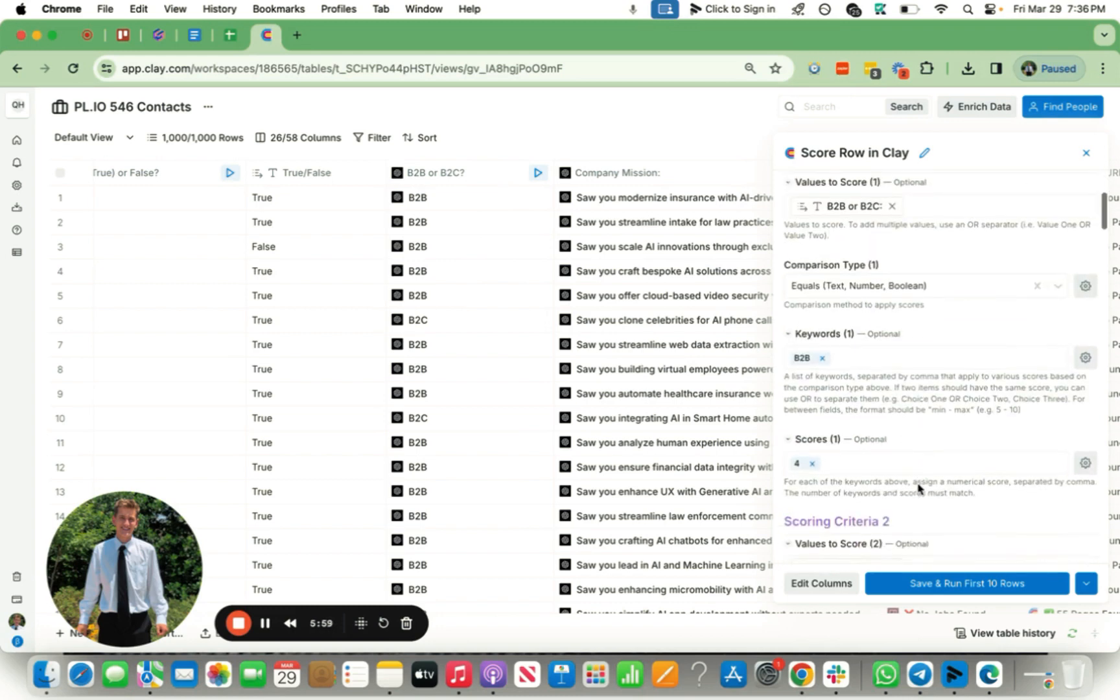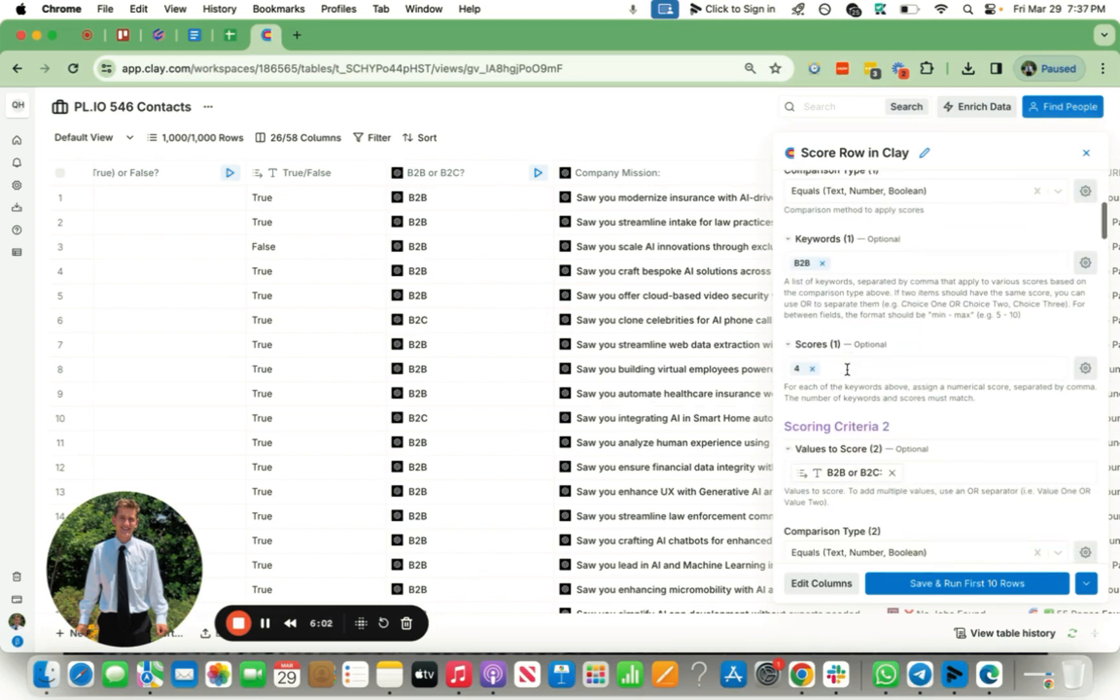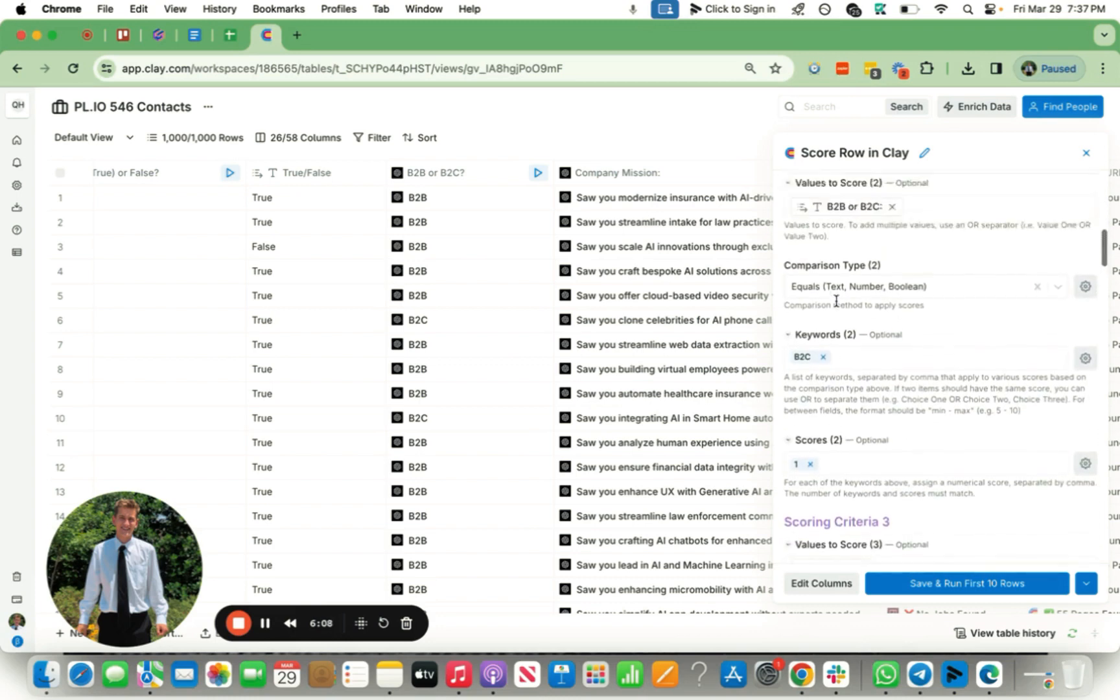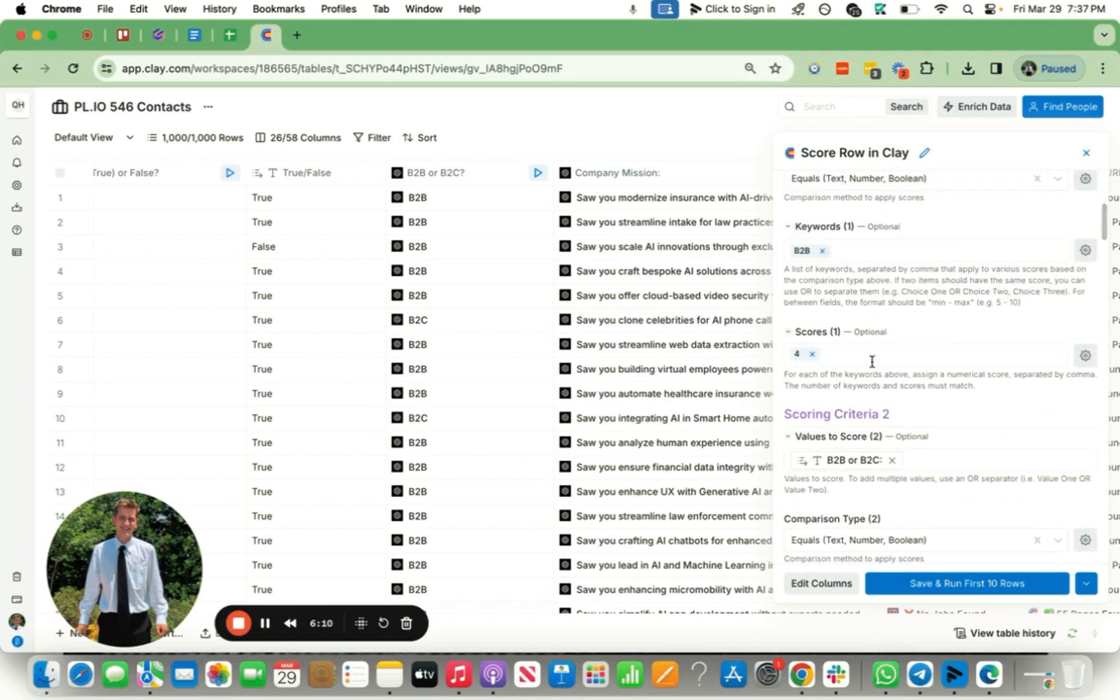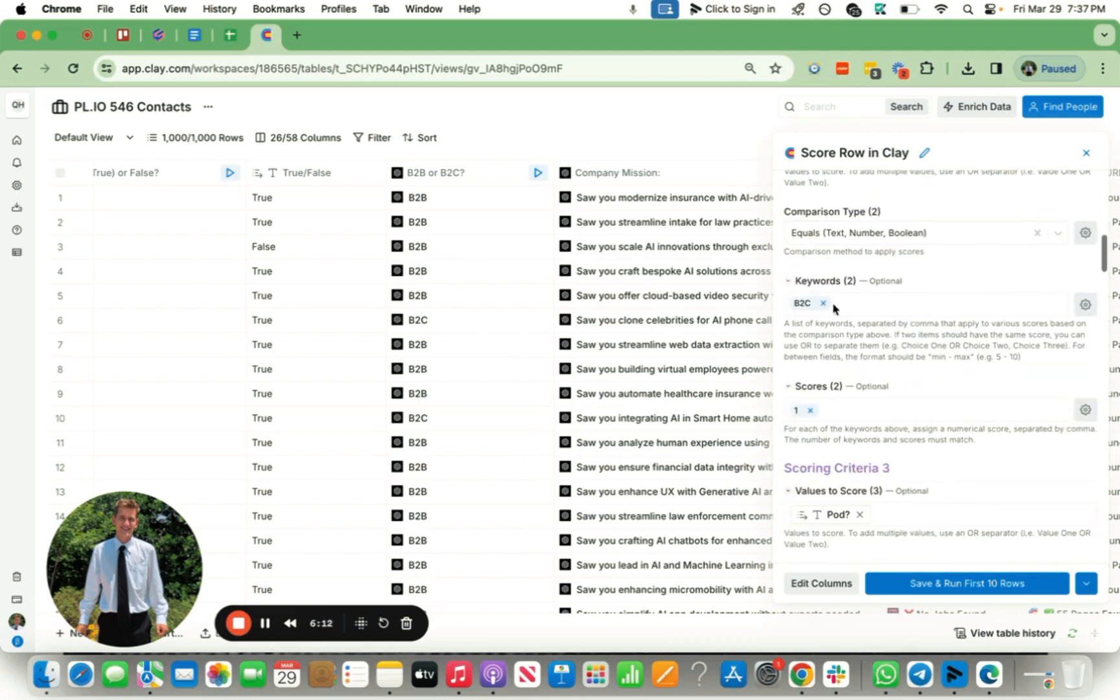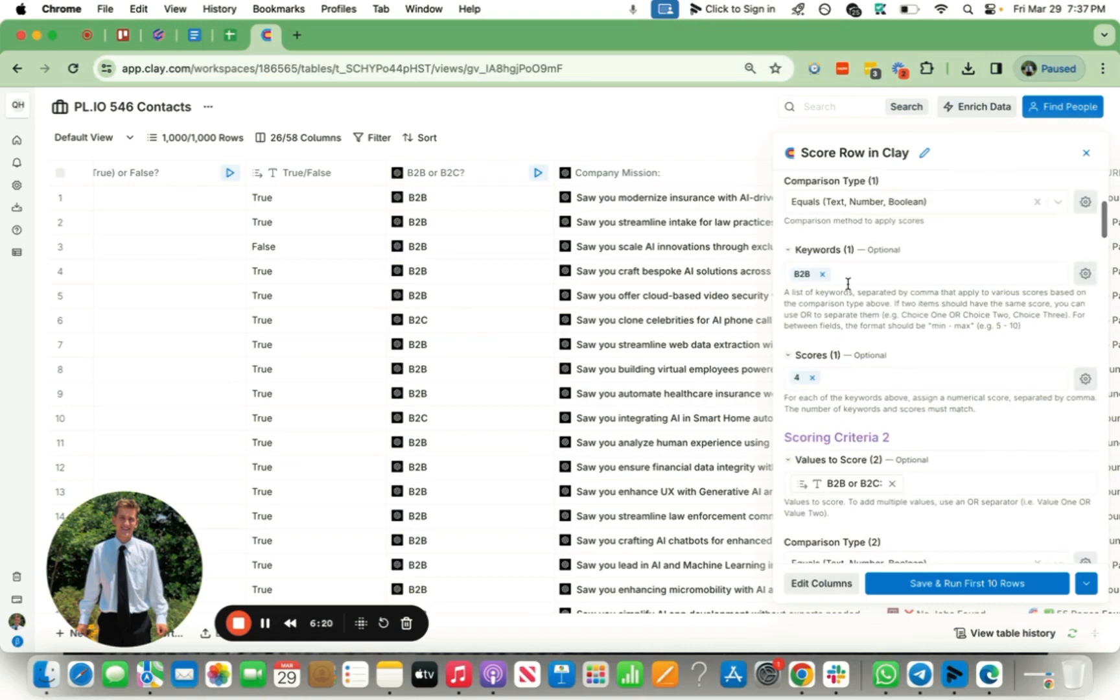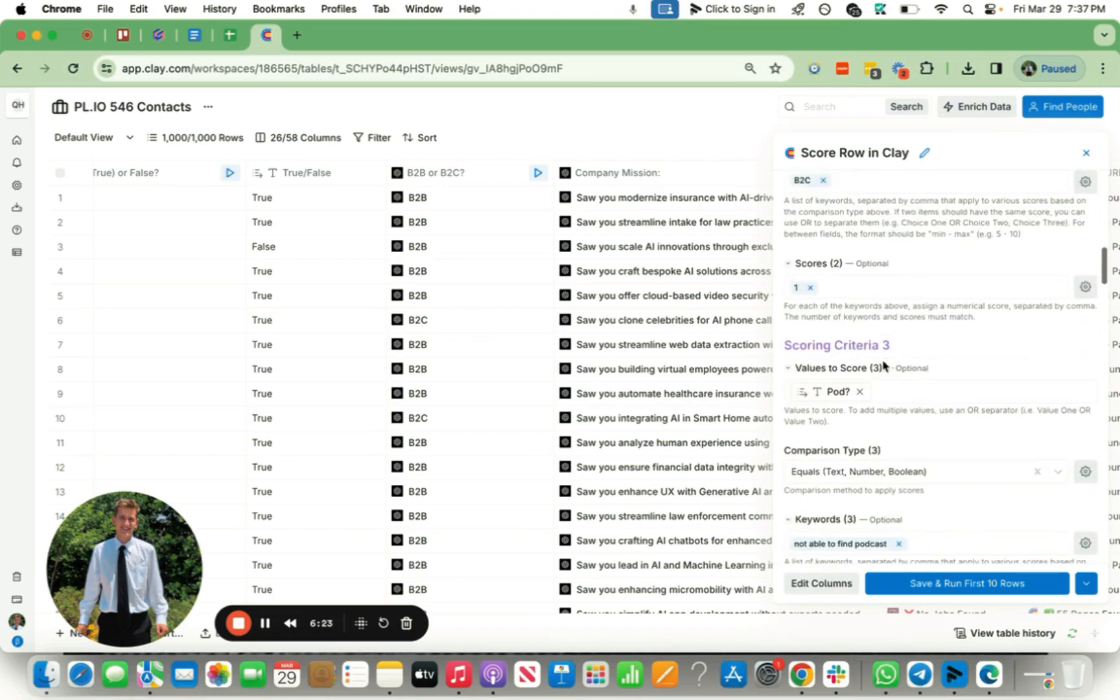For this example, if it is a B2B SaaS, I'm giving it a score of four. If it is a B2C SaaS, I'm giving it a score of one because I prioritize these B2B companies more than B2C. And if it is B2C, let's say you guys are targeting both, then B2C, obviously, you could help them, but they're not as much of a priority as these B2B SaaS companies.